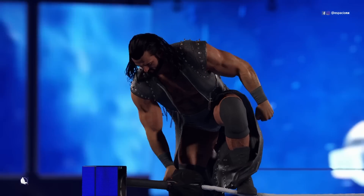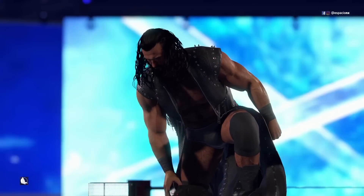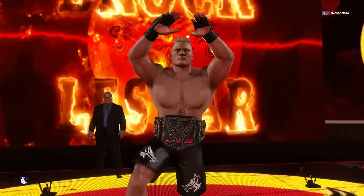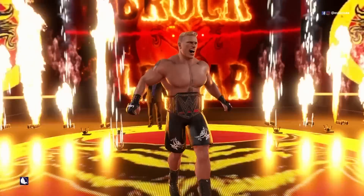WrestleMania 36, Night 2: Brock Lesnar vs. Drew McIntyre.